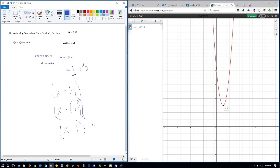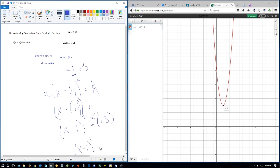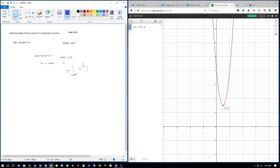On the outside we have plus k. When we write that in, it's plus positive 3 — positive times positive still makes positive. So in the end, the h value is the opposite of what you see in the function, yet the k value — the y-coordinate of our vertex — is the same as what you see.